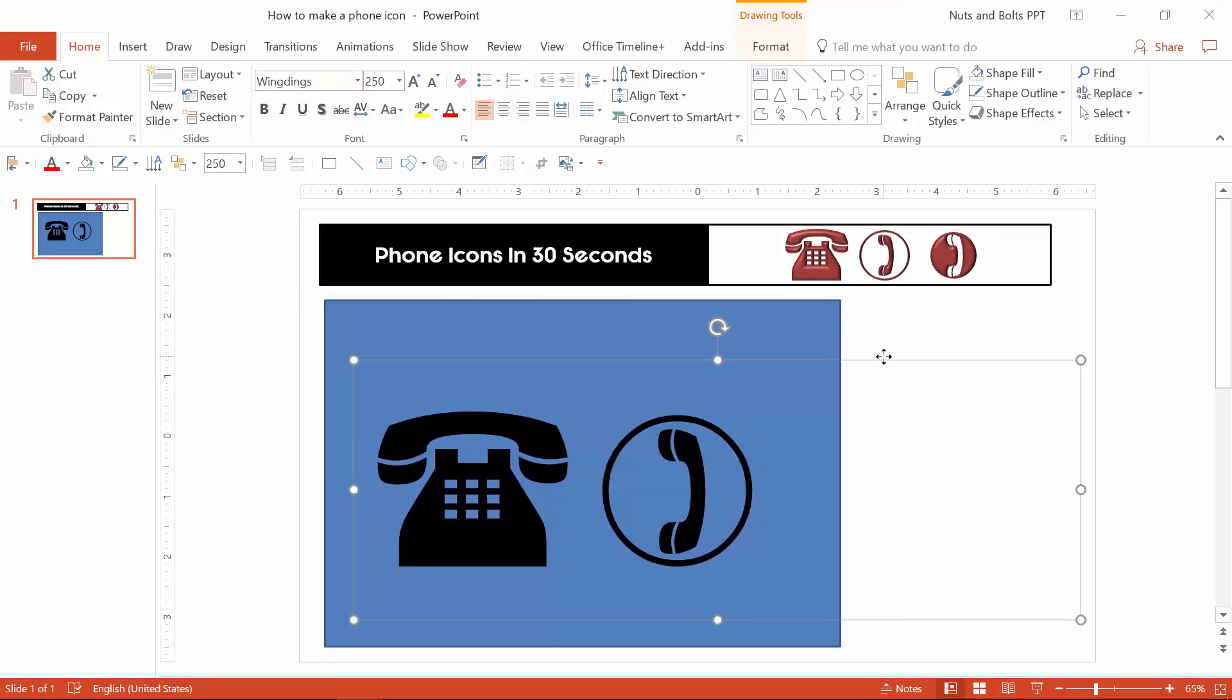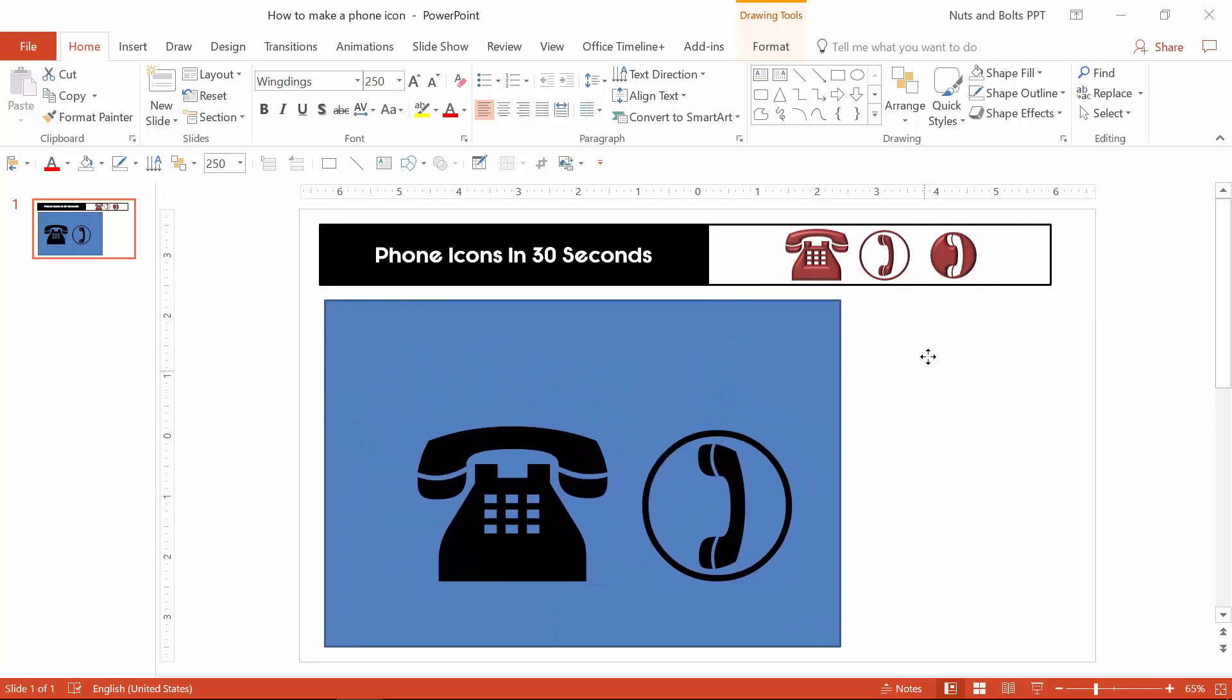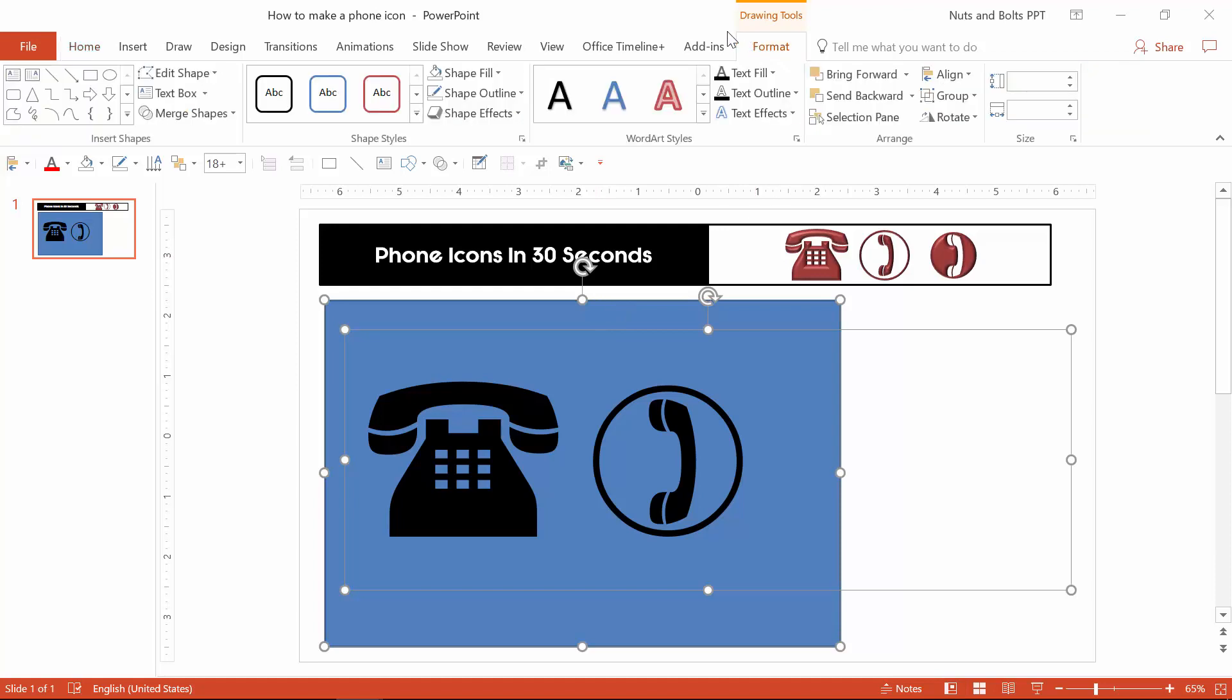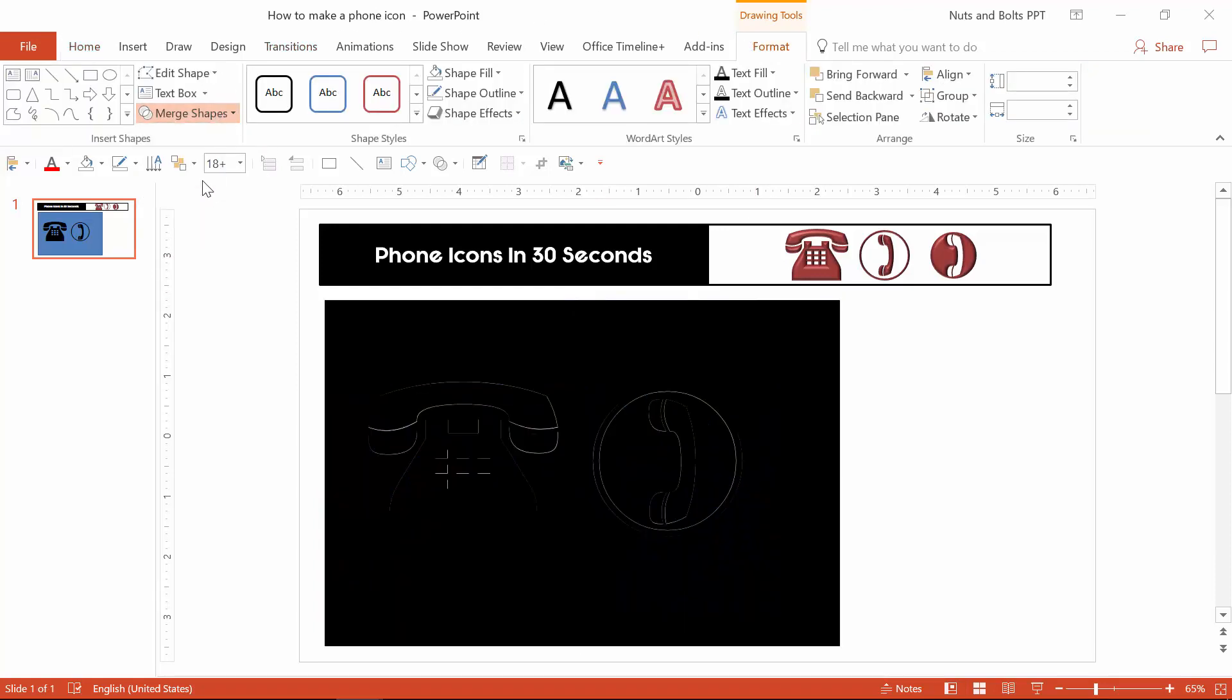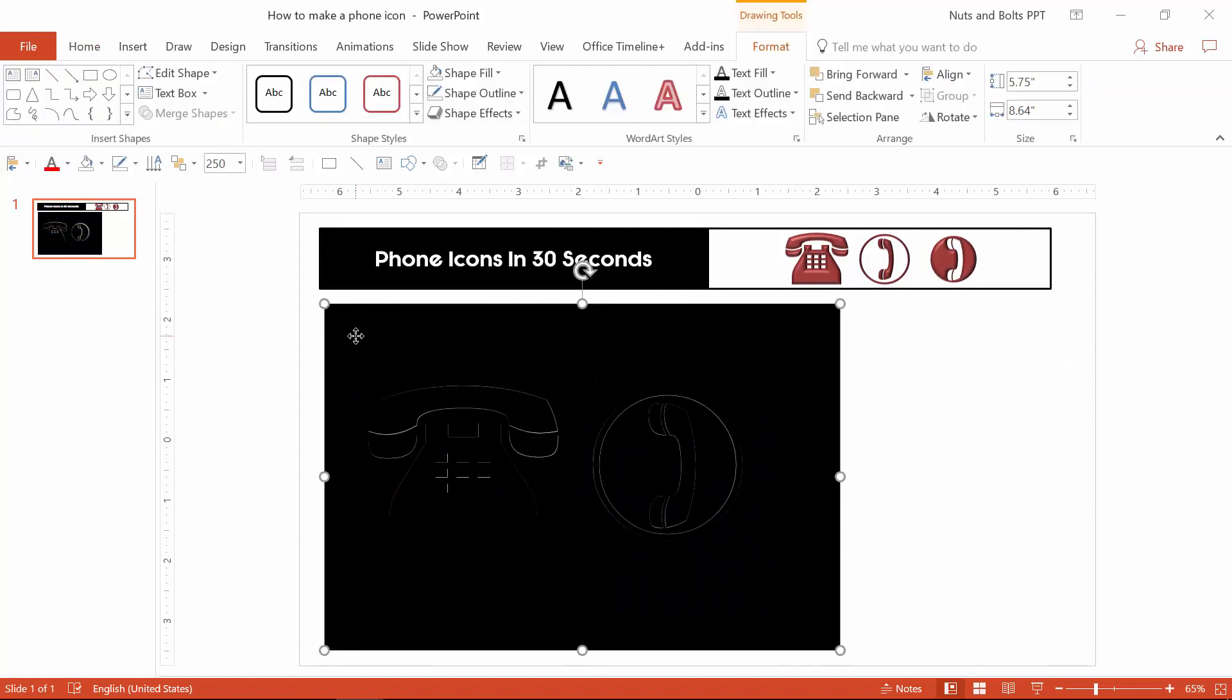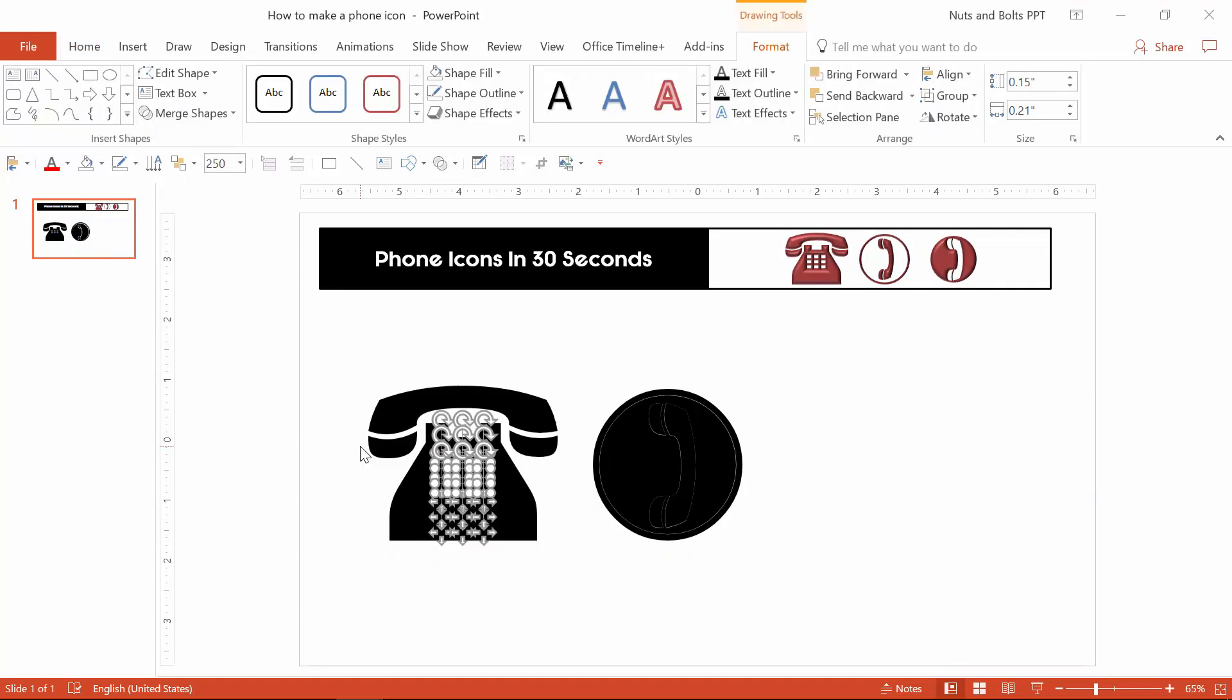Next, you want to first select the text box with your icons. This is really important. Holding shift, then select the background rectangle. Then from the drawing tools format tab, select merge shapes, select fragment, which breaks the icons out into fully customizable PowerPoint graphics.